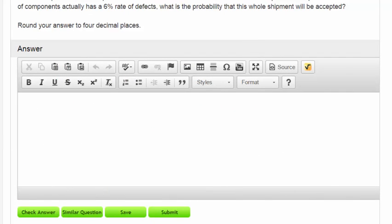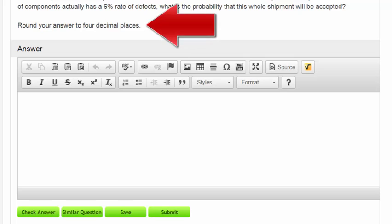Short answer questions generally involve an answer which is a decimal. You should be able to input your answer into a very simple question template. However, be sure to round your decimal as directed in the specific question.